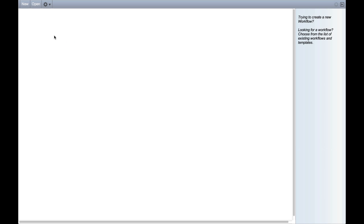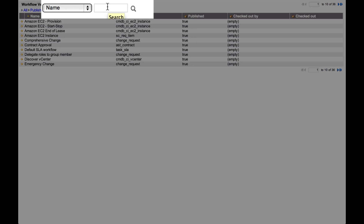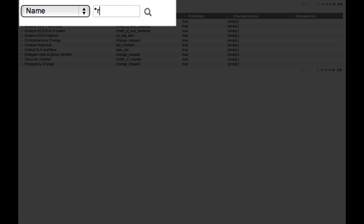This is the workflow canvas, where you create and display workflows. From here you can create a new workflow or open an existing one. We'll open an existing one. As you can see, the ServiceNow base system includes workflows for some common processes. Let's take a look at the routine change workflow, which operates on the change request table, as indicated here.